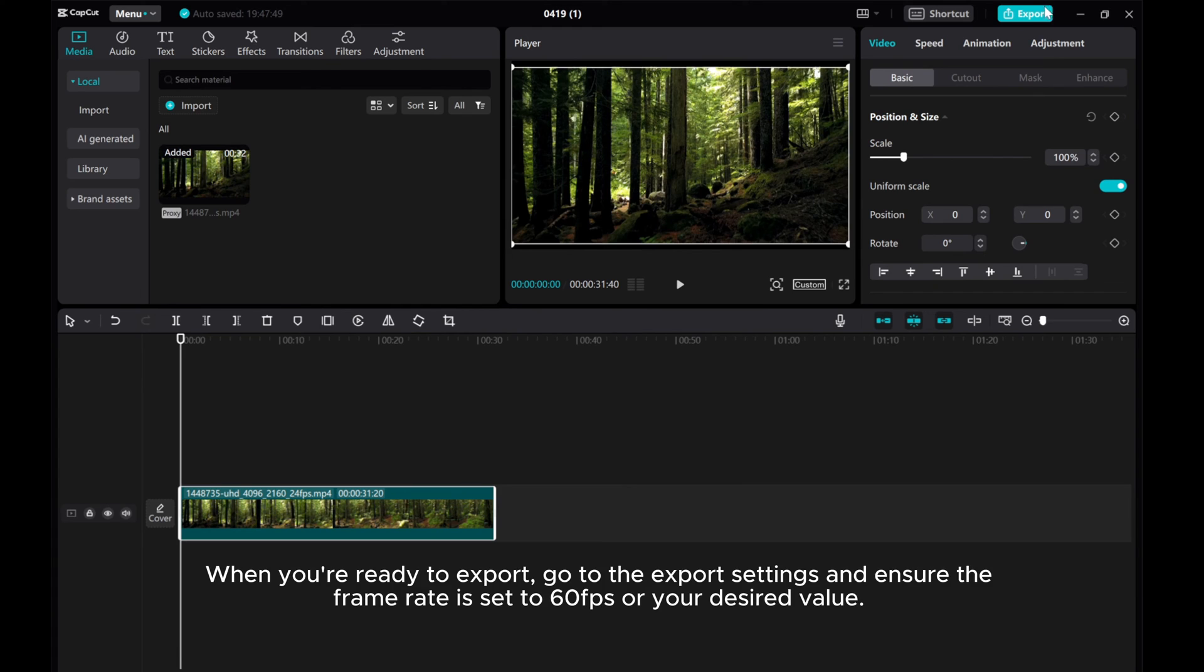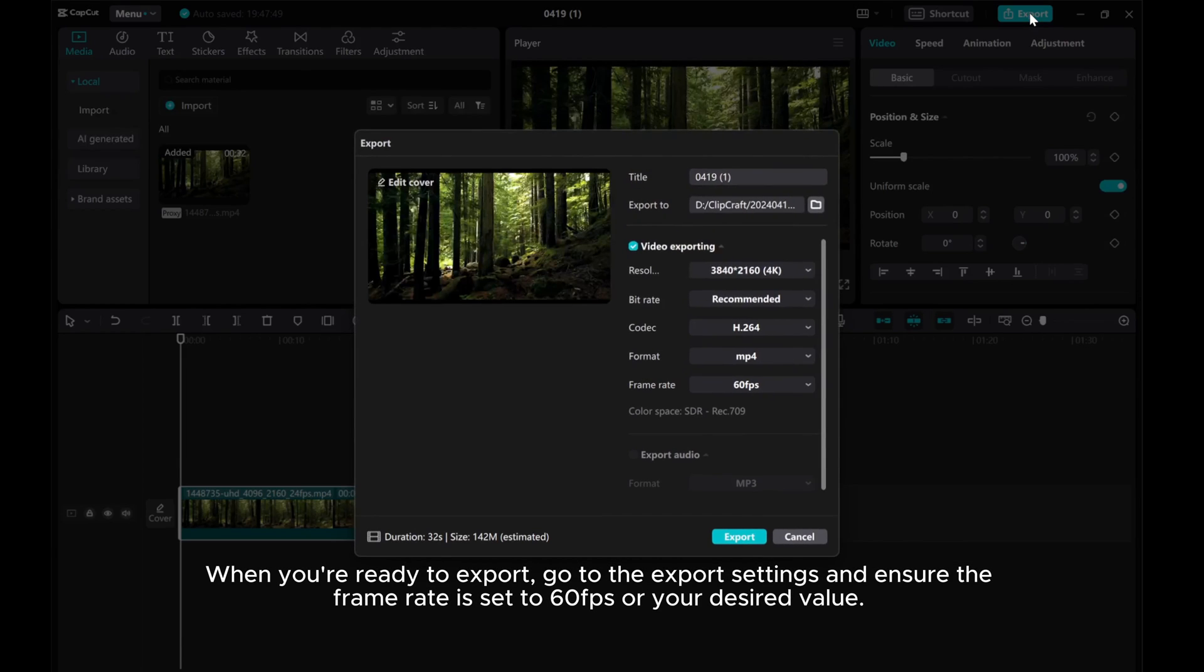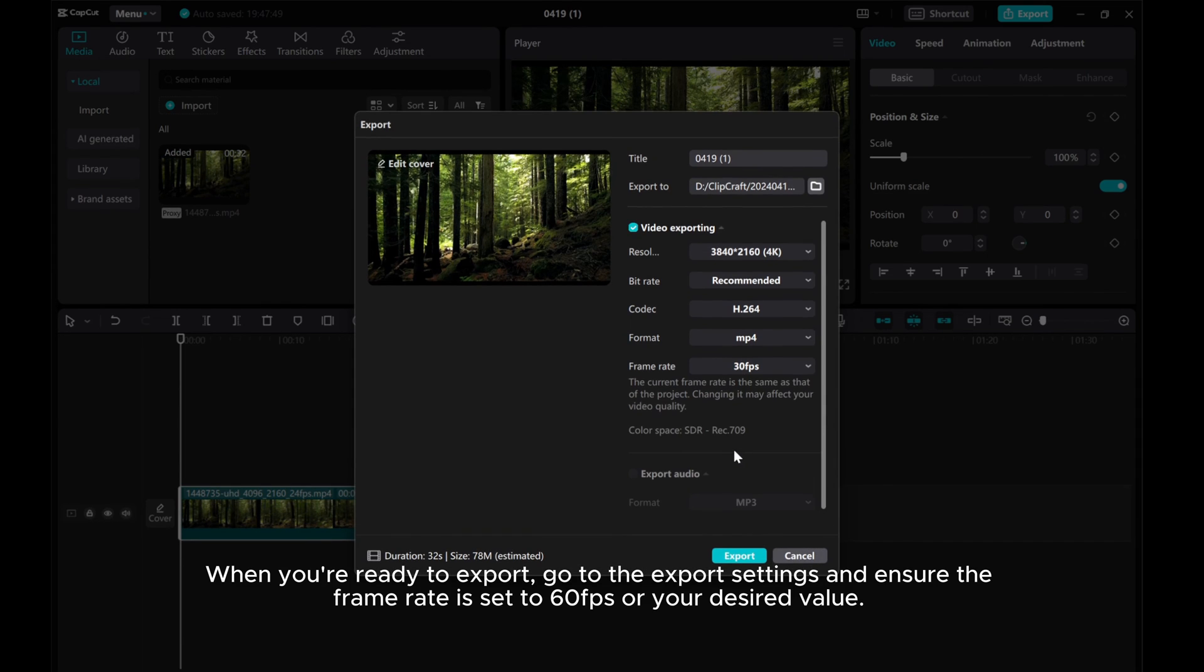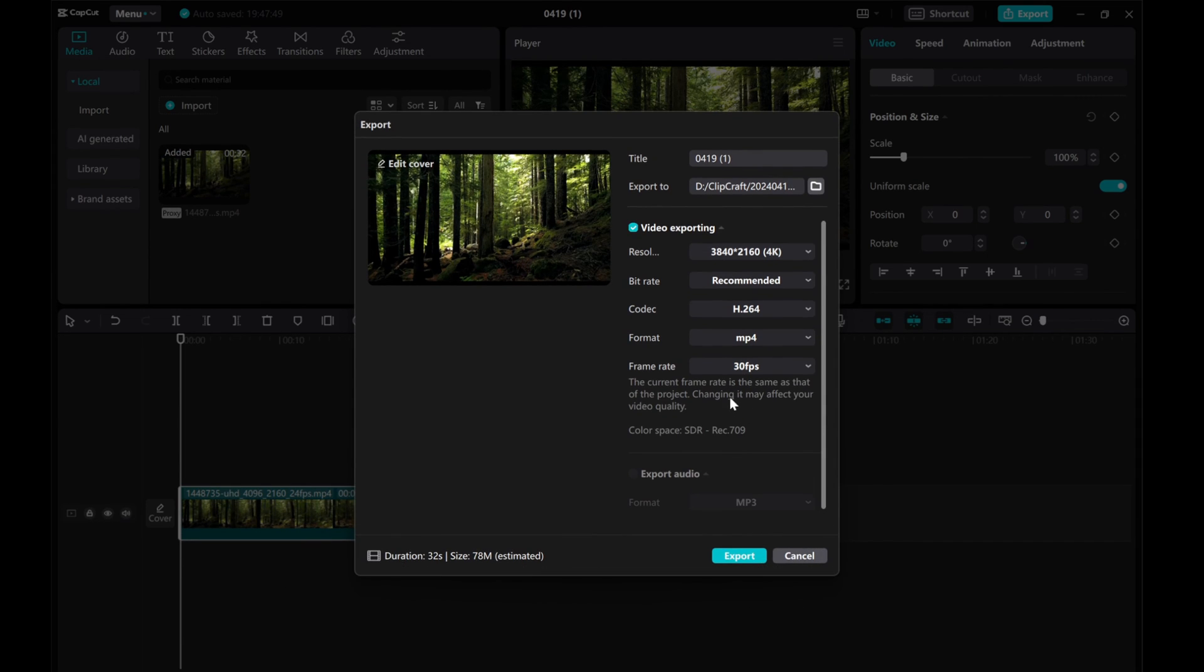When you're ready to export, go to the export settings and ensure the frame rate is set to 60fps or your desired value.